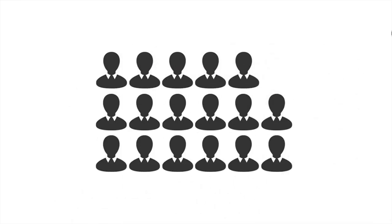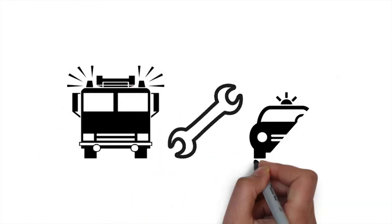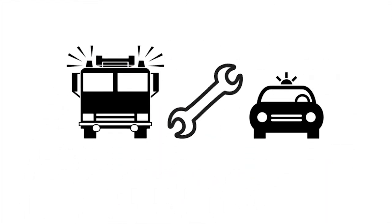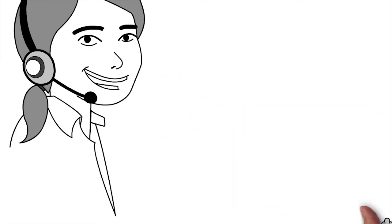This includes reducing group managers from 17 to 6, a successful shared vehicle workshop with Staffordshire Police, the introduction of a joint fire control with West Midlands Fire Service, saving £1.5 million per year across both services.